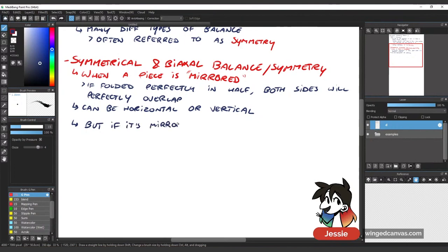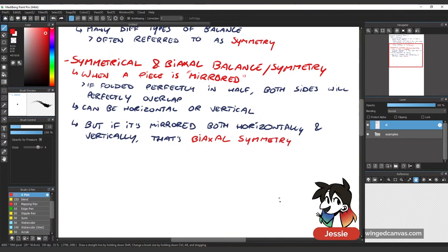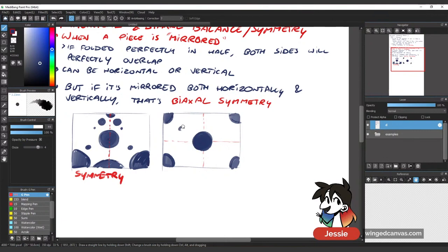If it's mirrored both horizontally and vertically — if you folded it into four squares and they all line up perfectly — that's biaxal symmetry. For example, a big circle in the center with circles in every corner: if you folded it, each of these corners are basically the same thing. So that one is biaxal.